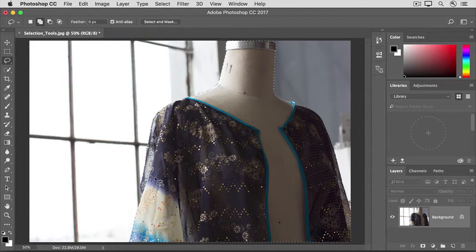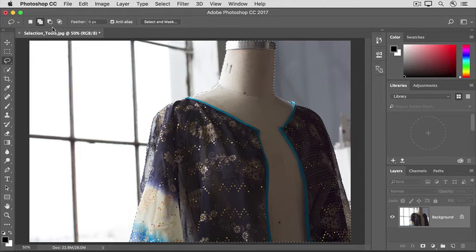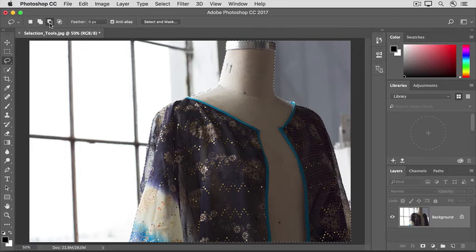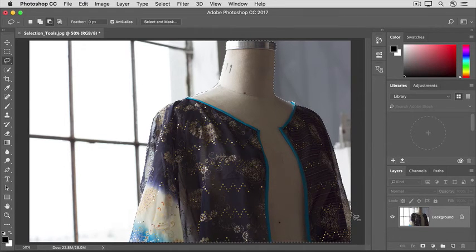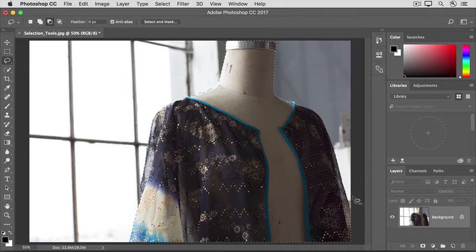To do that, go back up to the Options bar and click the Subtract from Selection icon. Then I'll move into the image, and here I want to remove this small area. So I'll carefully move along the edge, all the way around, and back to the beginning.